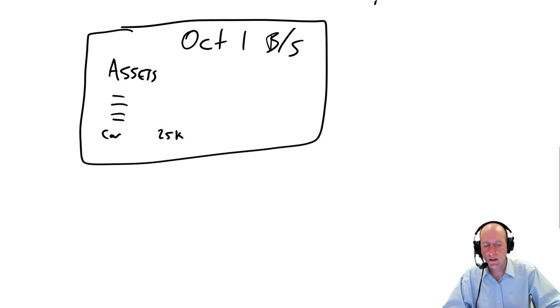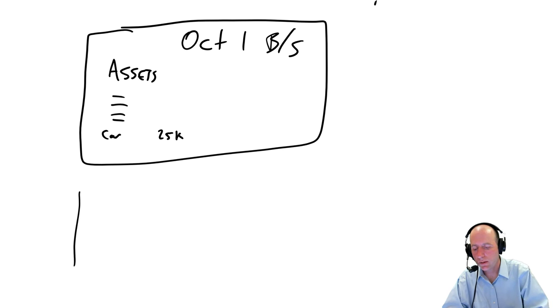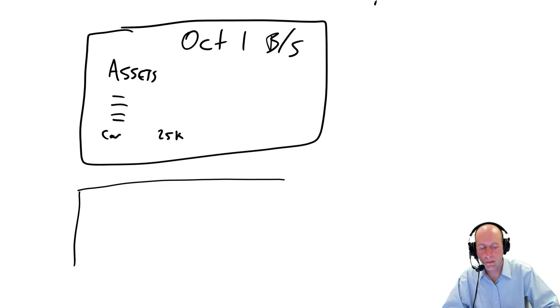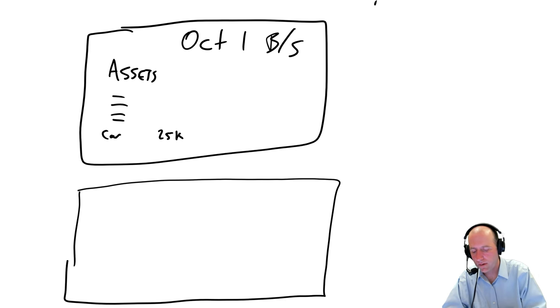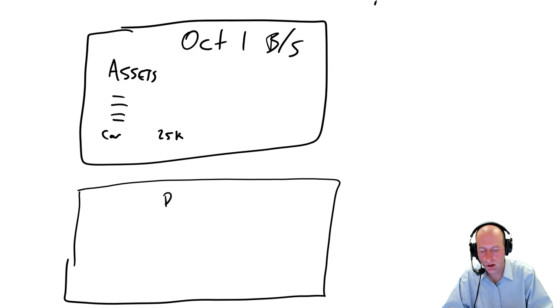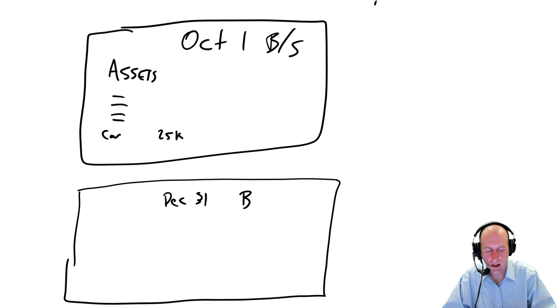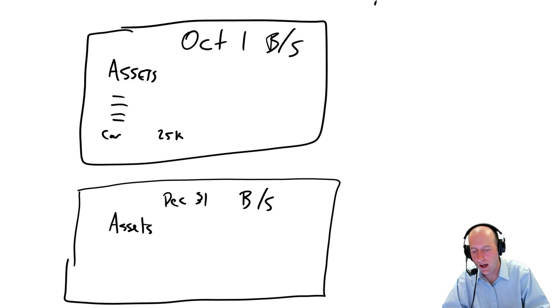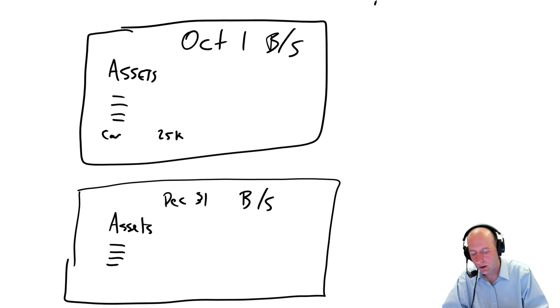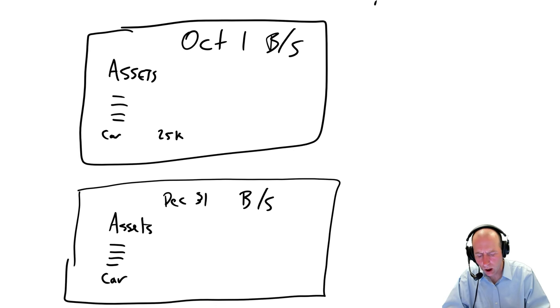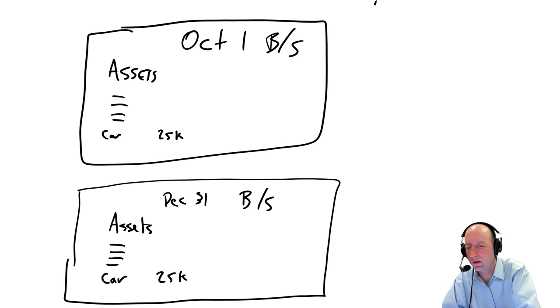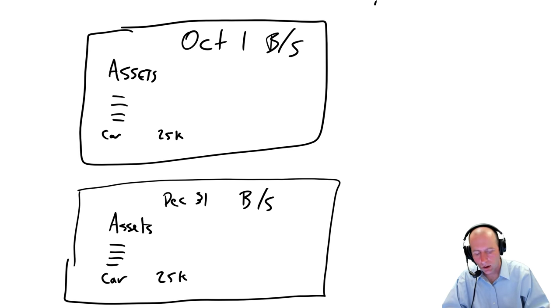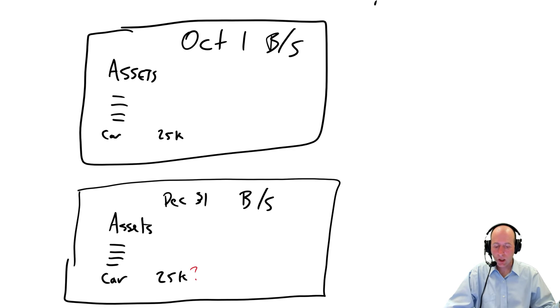Let's say same company, and a few more months go by, and I keep driving my car, and it's my financial year-end. It's December 31st, and I go ahead and try to prepare a balance sheet on December 31st. And again, I list my assets. I've got a big, long list, and somewhere on that list is a car. Is my car still worth $25,000 on December 31st?